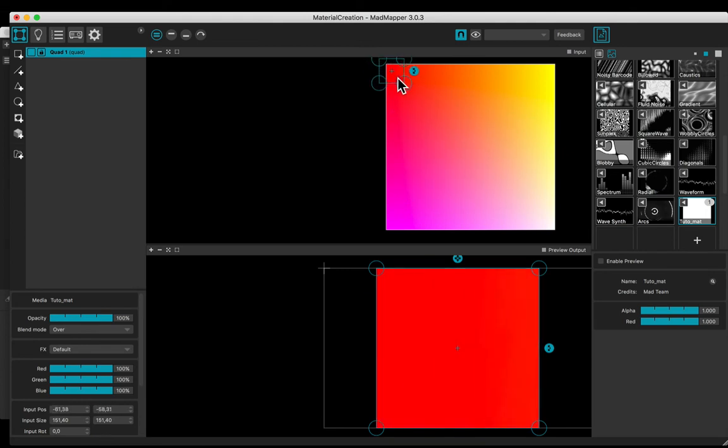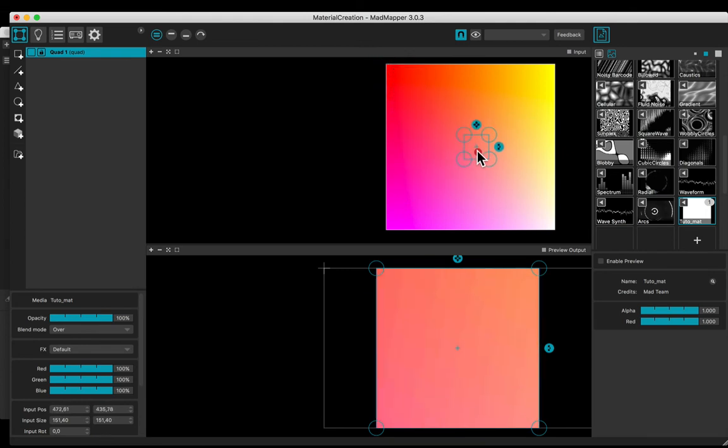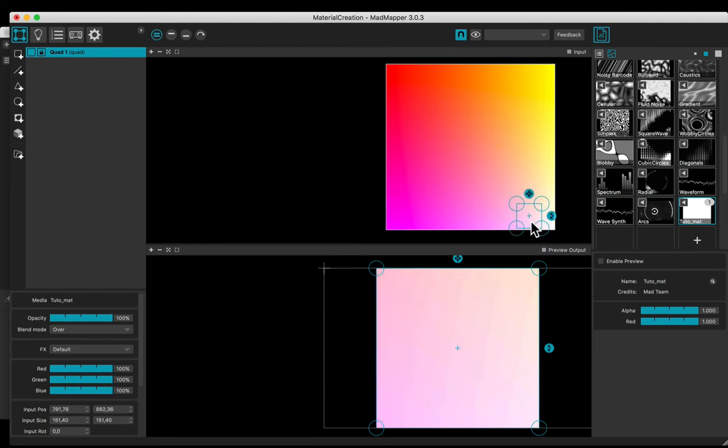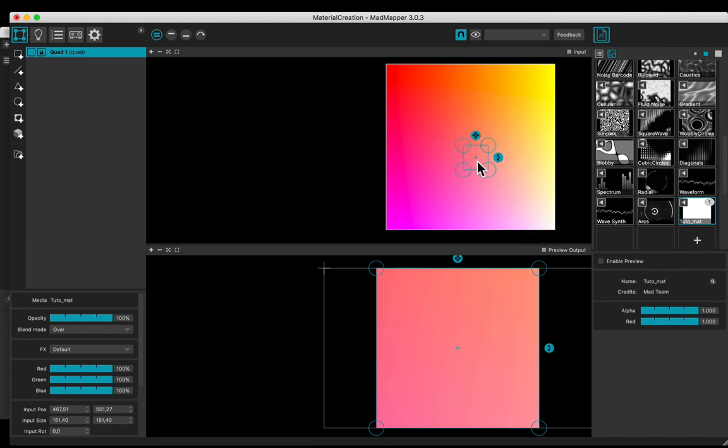In the middle, red is one, green and blue are 0.5. In the lower right corner, red is one, green and blue are one.